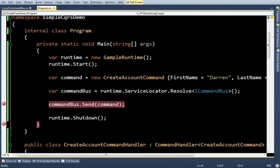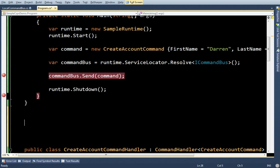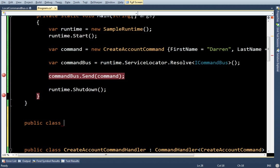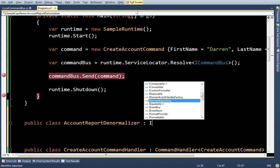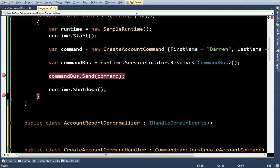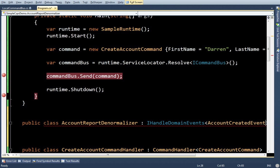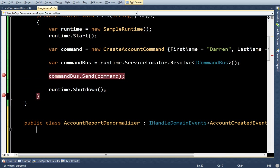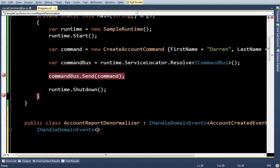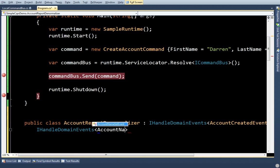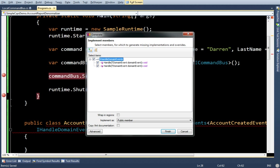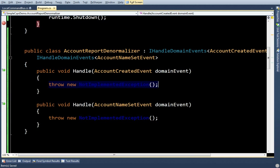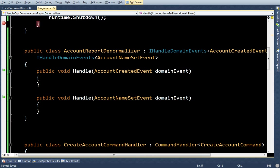So, now let's make a denormalizer, something that's going to show the data on the screen. I'm going to pretend like I want a list of accounts. So, let's go ahead and make a class called AccountReportDenormalizer. And, it's going to implement a few interfaces. One of those is, I handle domain events of account created event. And, I handle domain events of account name set event. And, let's just put debugging lines in here.